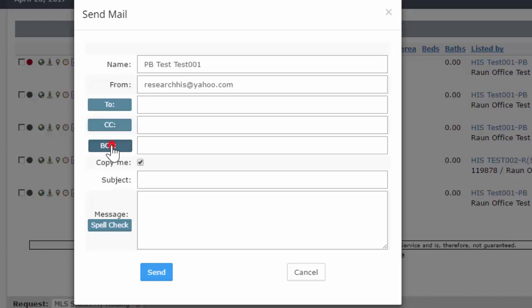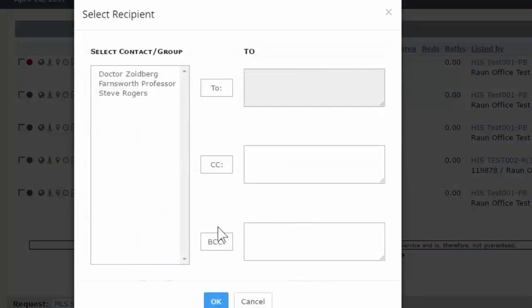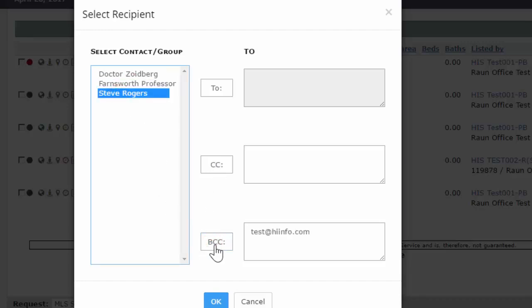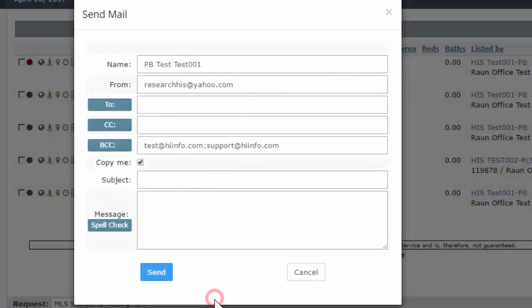I'm going to BCC, and I want to send it to both Professor here, BCC. I want Steve Rogers also, BCC. See how it's putting a semicolon in between? I hit OK and they're populating my BCC field.